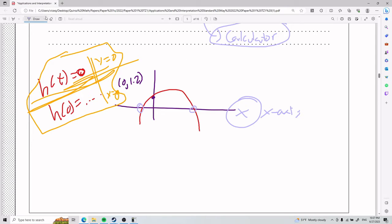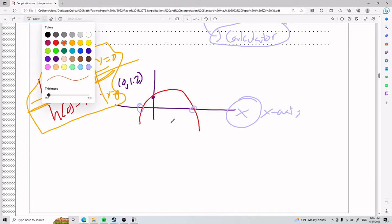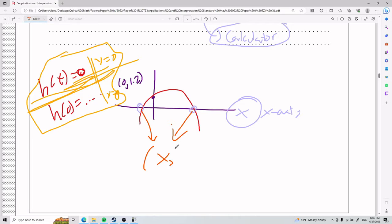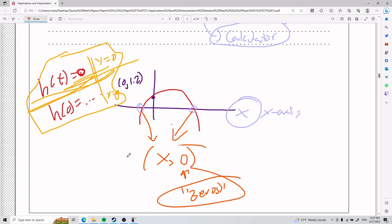Why are they called zeros? Because both x-intercept points are x comma zero — something comma zero. That is why they're called zeros. Using zoom fit on the calculator, I can see one of the zeros, but not the other one, which is on the left side.